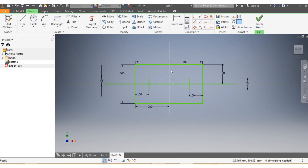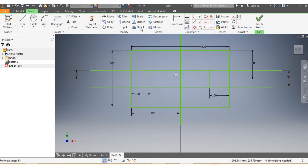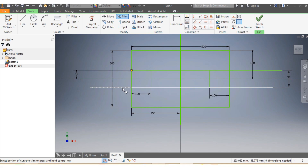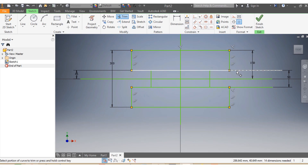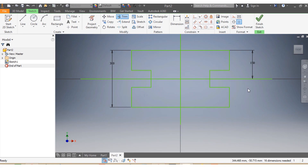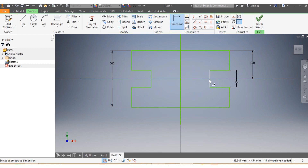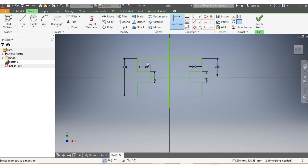I drag that line back into place. Then I use the Trim function to remove the unwanted lines. I need to make sure my dimensions are correct — this needs to match that, and that needs to match that. Sometimes something unexpected might happen, so you need to make sure about your dimensions.